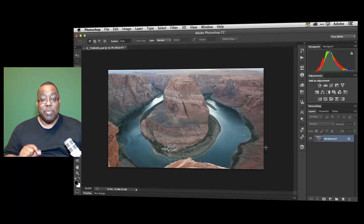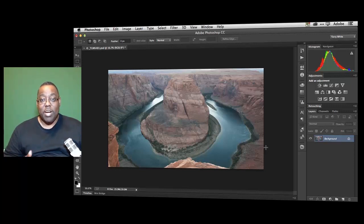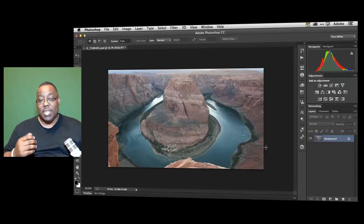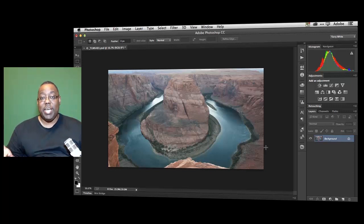Before it was limited to Raw, TIFF, JPEG and some versions of PSD. Now it is open to any layer. So let's take a look.